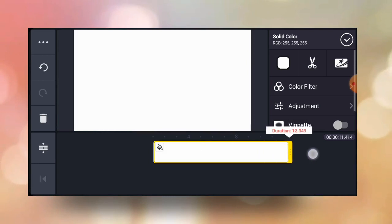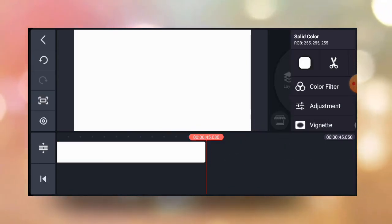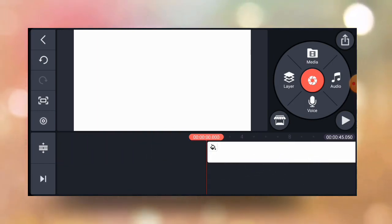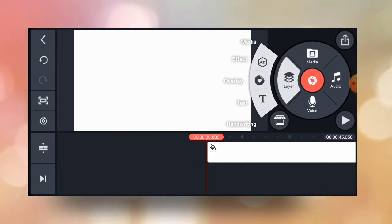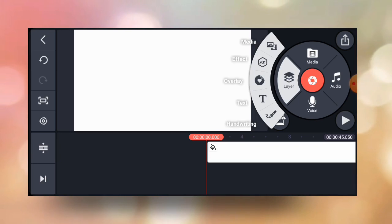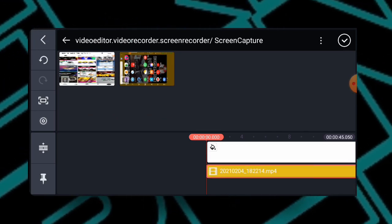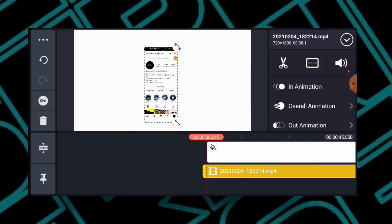I just have to stretch it a bit to demonstrate exactly what I want you to do. The next thing is to import the video that I want to edit. Click on the layer panel, then choose media. The video I recorded has been saved here, so I just have to select it. Here is the video I recorded.